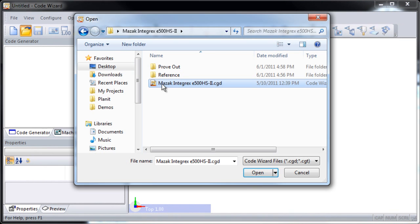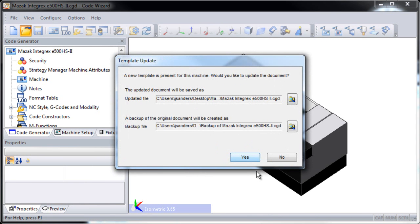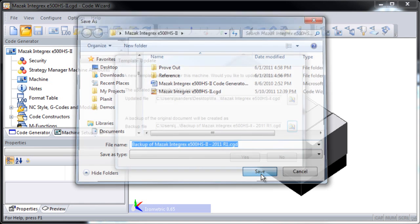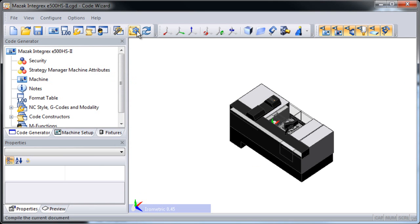Let's have a look at how the process of updating the CodeWizard template works. Notice that we update the post, and then when we allow the template to update, there's an automatic backup that's created. I suggest adding the name of the version that the old file is in as part of the backup name — notice here I'll put 2011-R1. The template update adds new functionality to the CodeWizard. We compile the post and save it, and then you're ready to move to Edgecam for the regression testing.